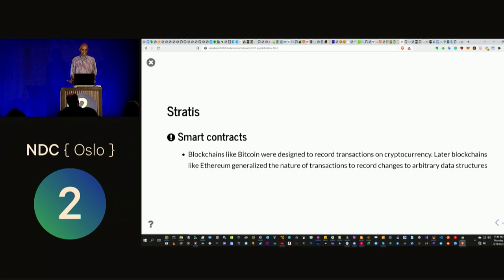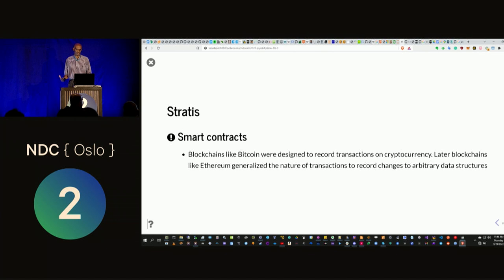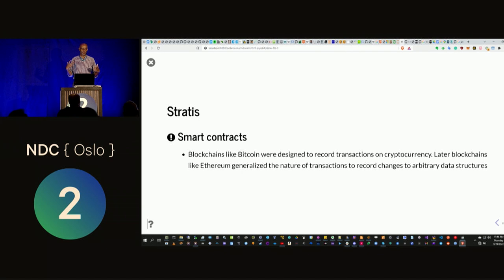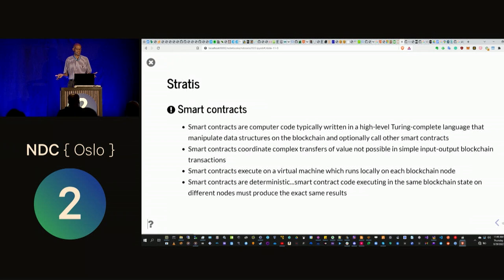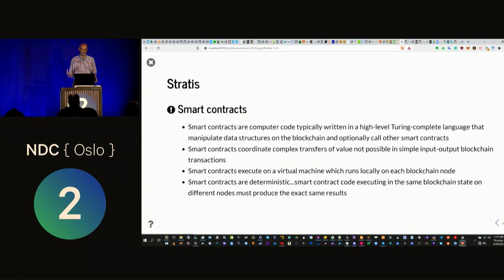What exactly is a smart contract? The first generation of blockchains like Bitcoin were designed just to record simple cryptocurrency transactions — you buy Bitcoin, sell Bitcoin, transfer it. Later blockchains like Ethereum generalized this: instead of just recording transactions, what if you record changes to data structures? That creates what the creator called a 'world computer' — arbitrary computation on data using the blockchain. Smart contracts are a bit of a misnomer because they're not very smart and they're not legally binding, but the name stuck.